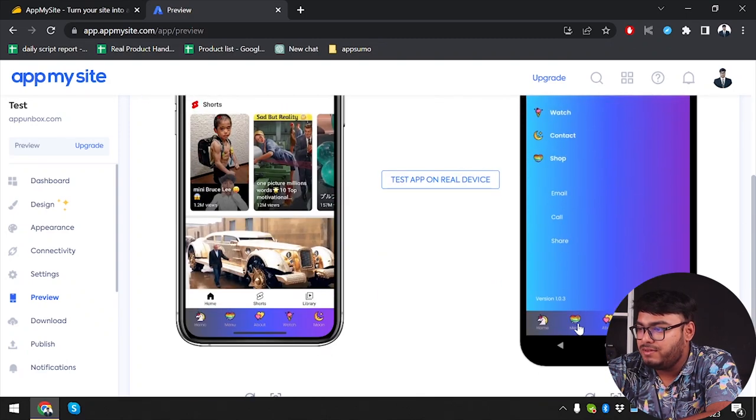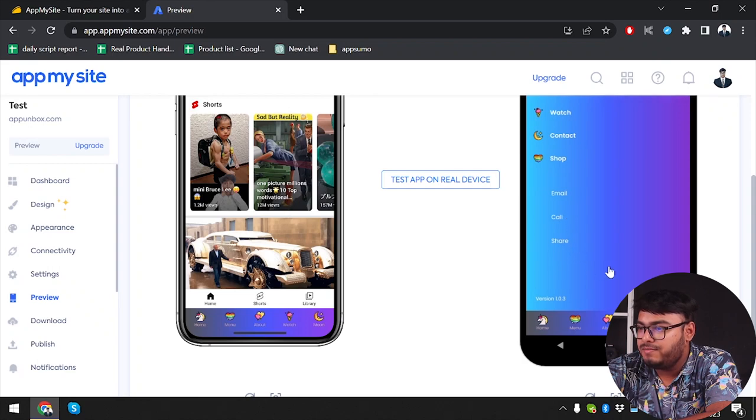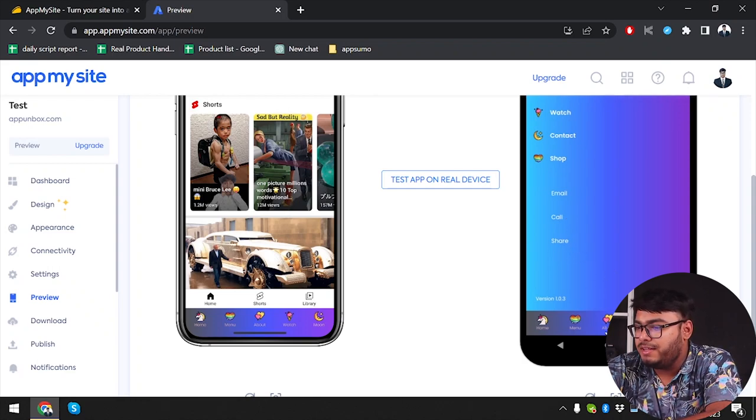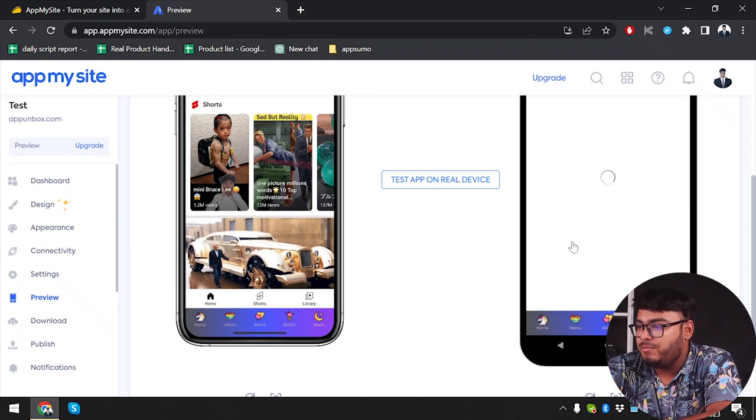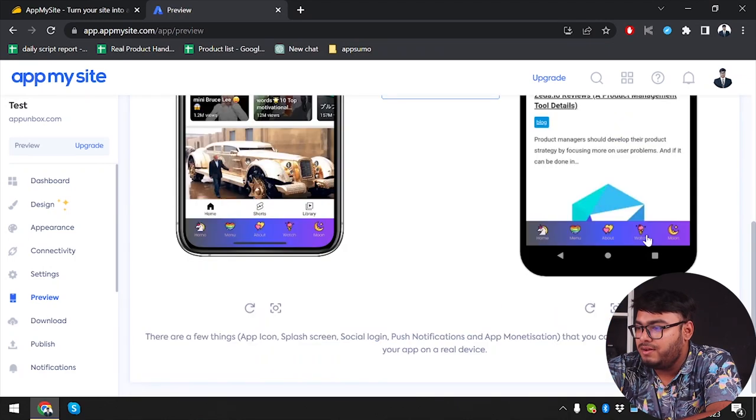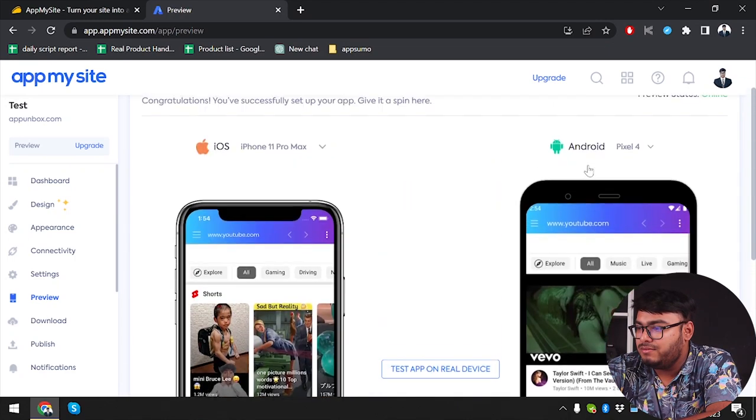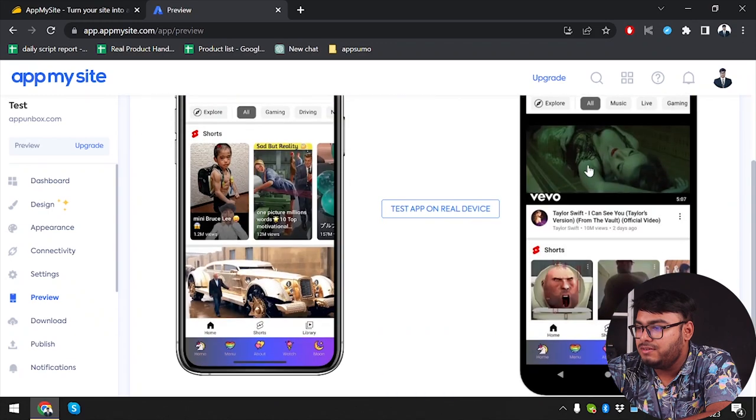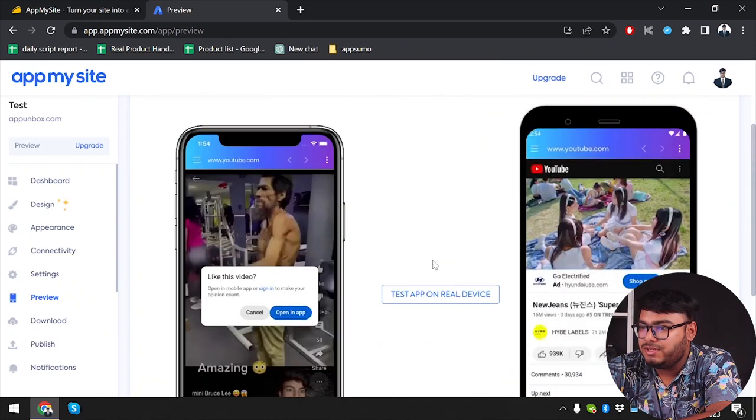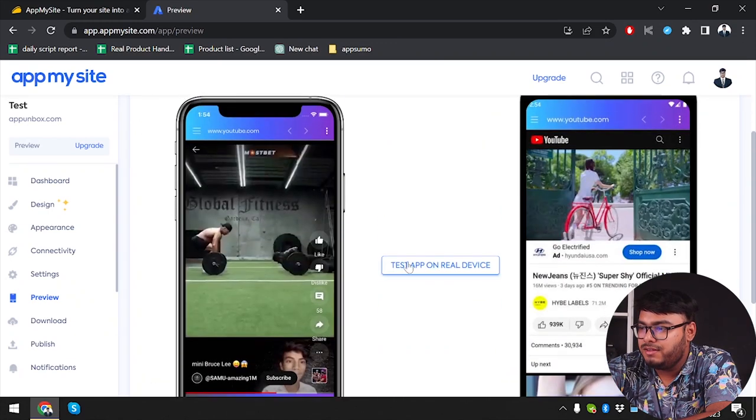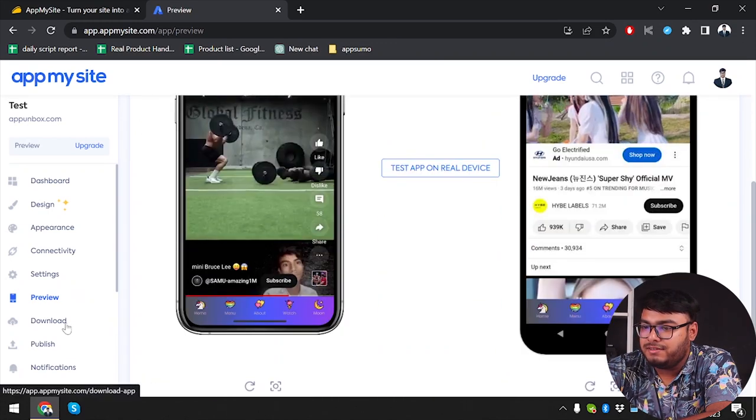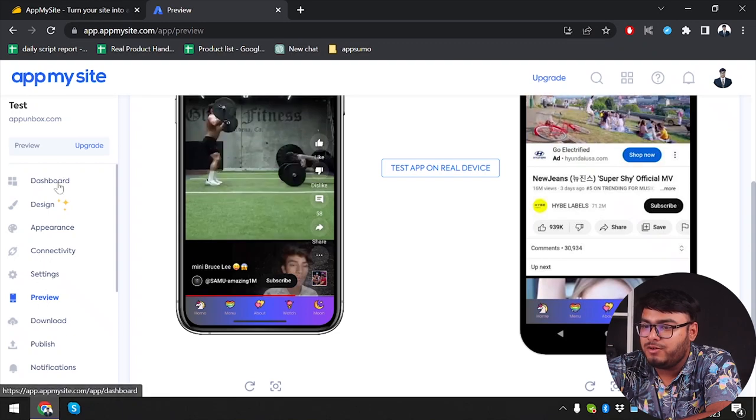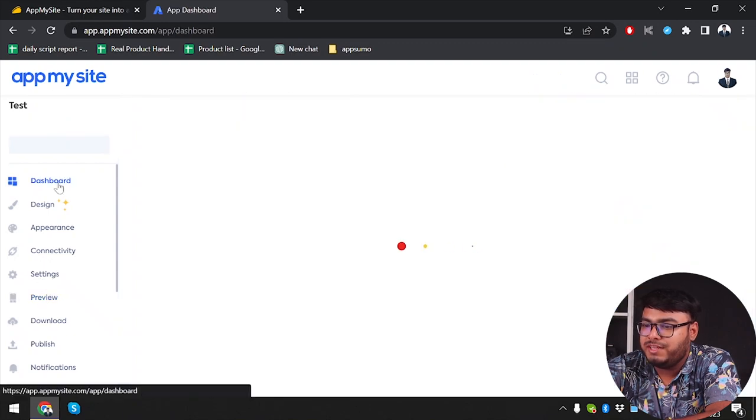Let's test. This one is menu. We have email, call, share. You can set whatever action you want on these places. Then we have about, then again we have watch here - YouTube. You can screenshot if necessary. That's enough for reviewing. Now we're going to go back to dashboard here.